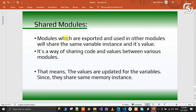For example, if we create a module and export it, we will use a variable in that module. If we share the first module, those modules will share the same variable values.